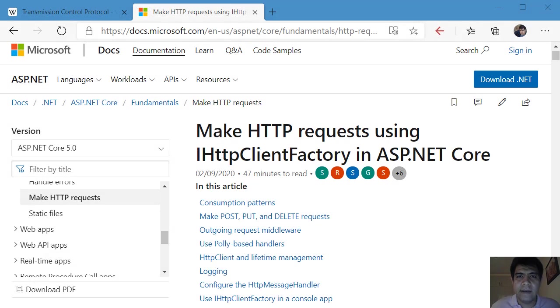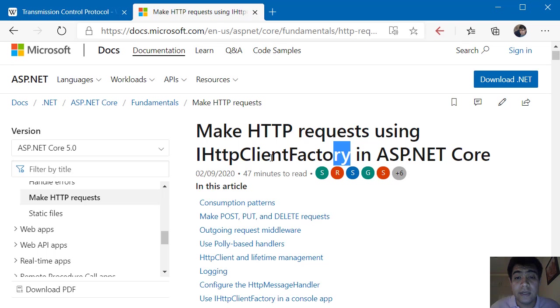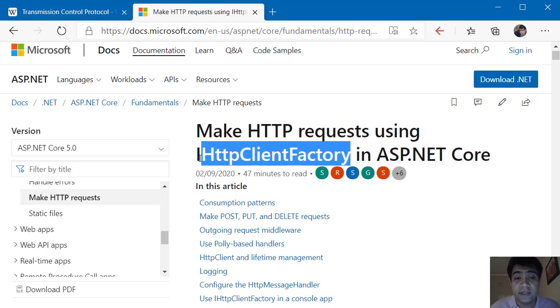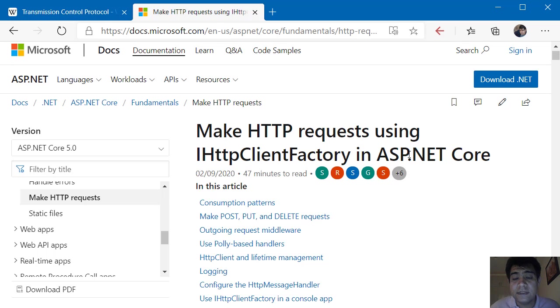Hi and welcome back to my channel. In this video I want to talk about why you should use IHttpClientFactory in ASP.NET Core applications.